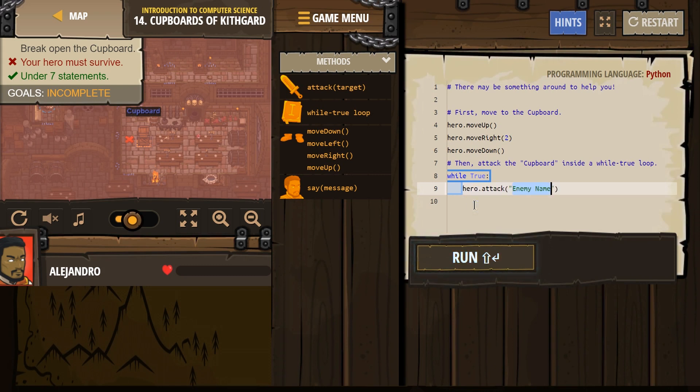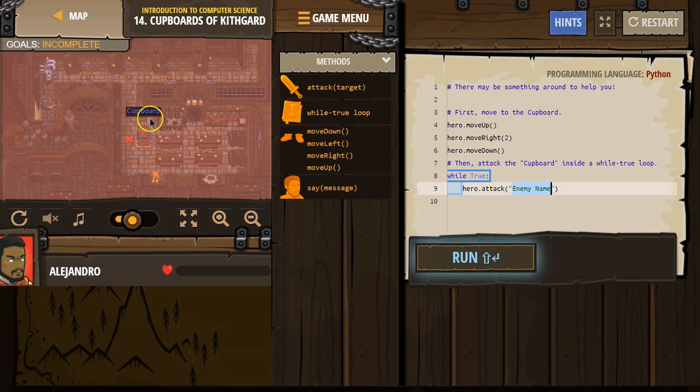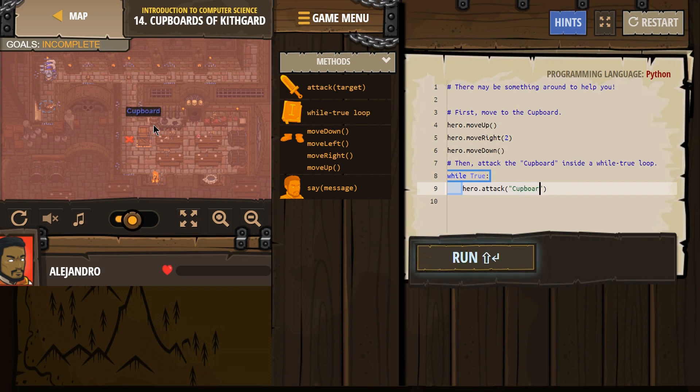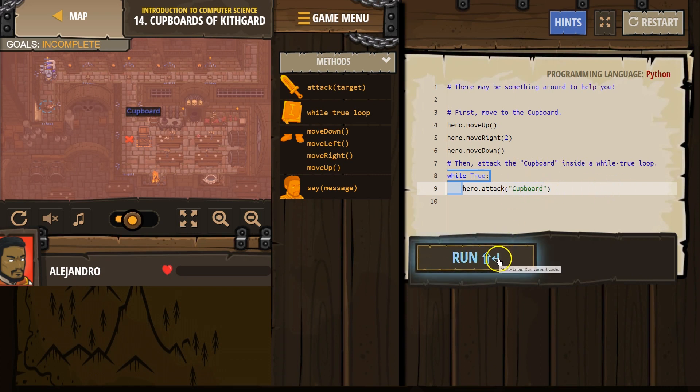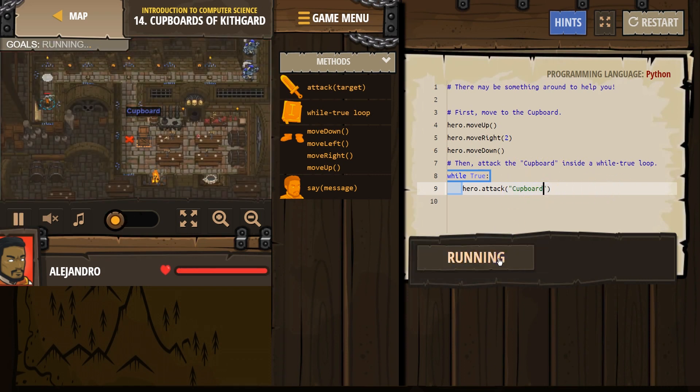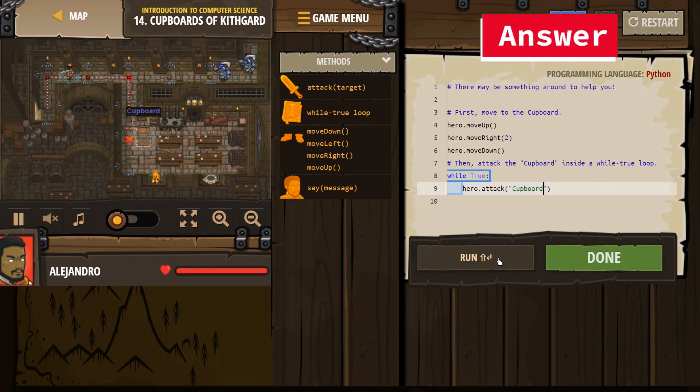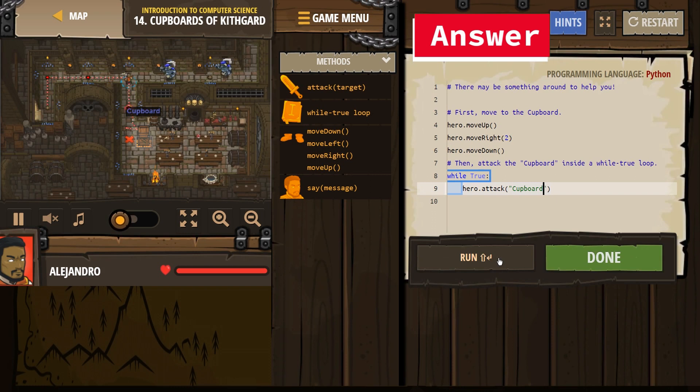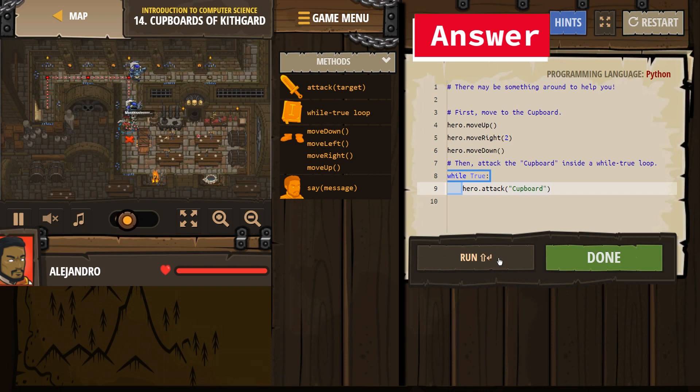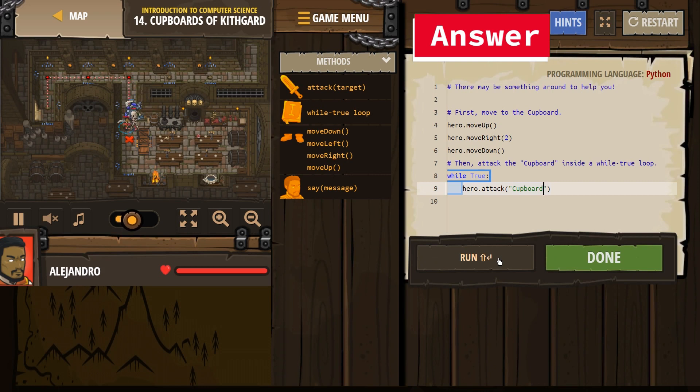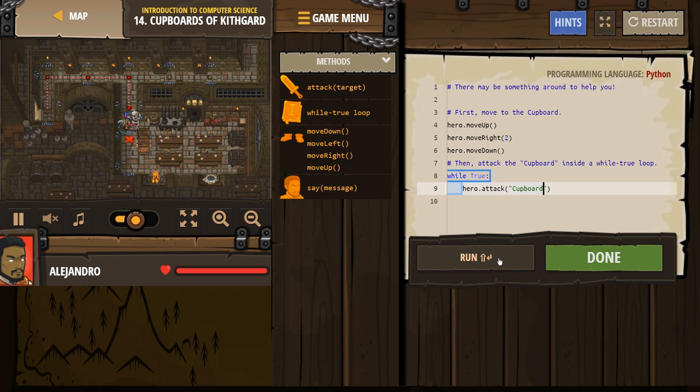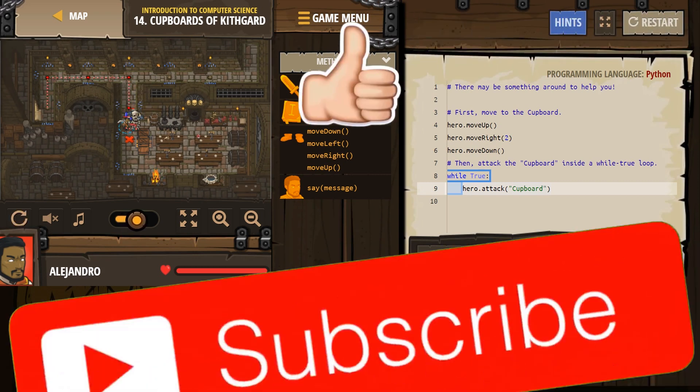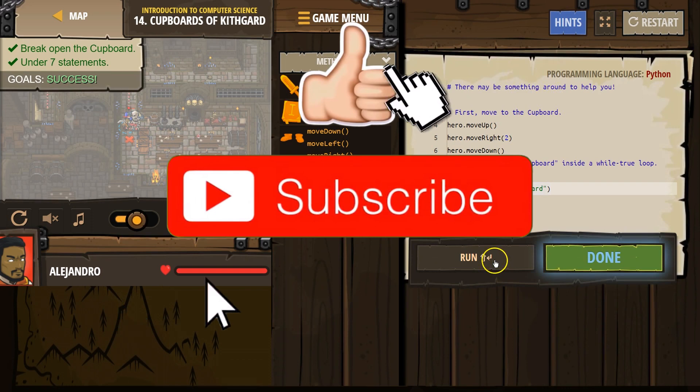And its name is cupboard. Make sure you capitalize the C, because its name has a capital letter, and it won't work without it. And we have quotes around it. Let's see what this does. Excellent.